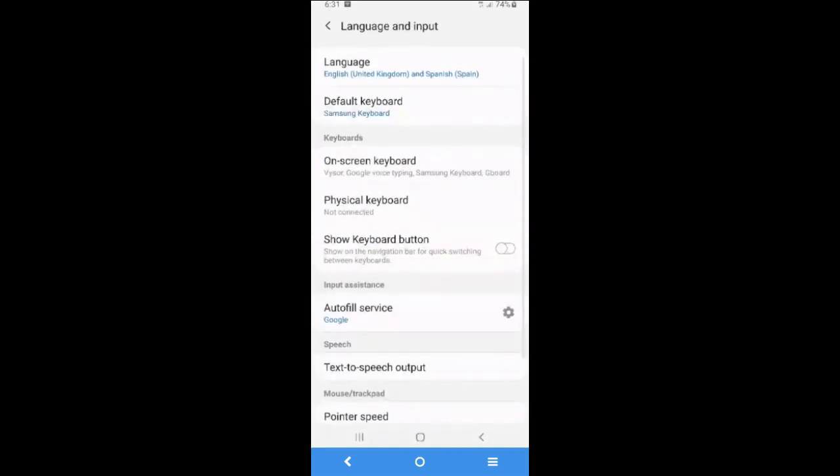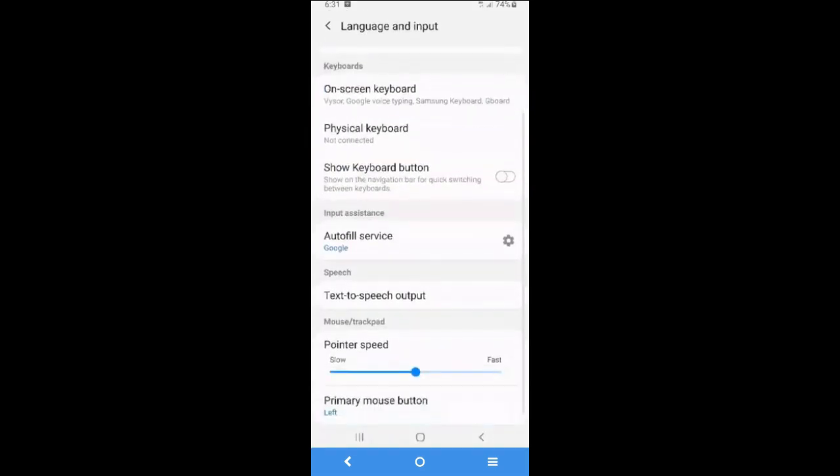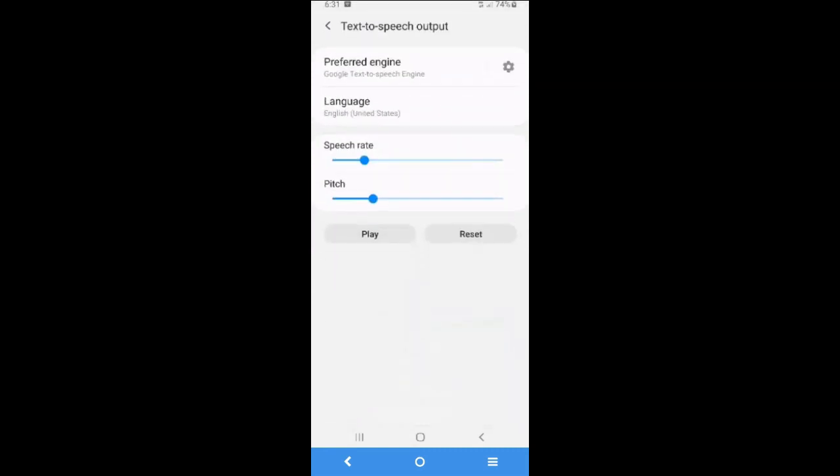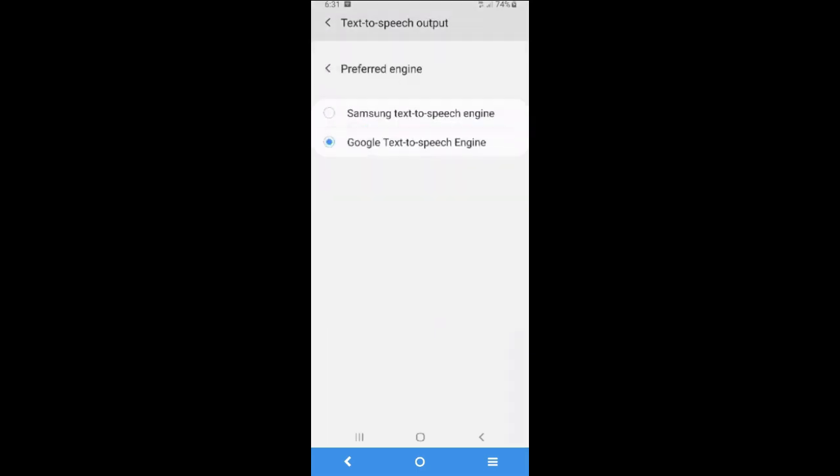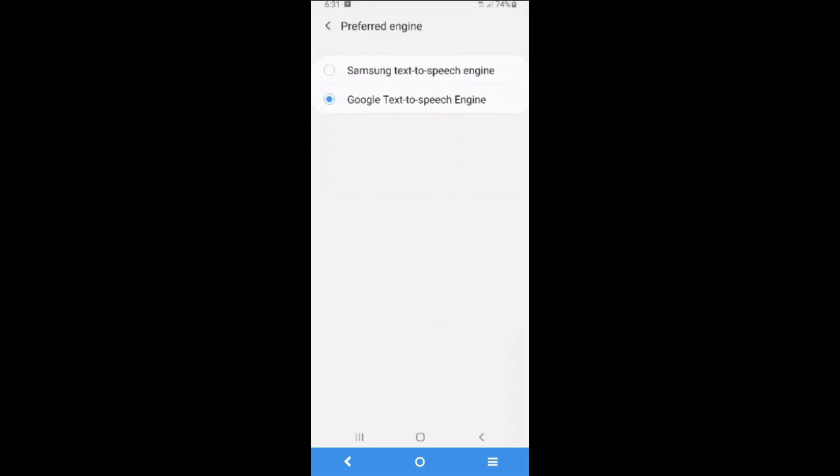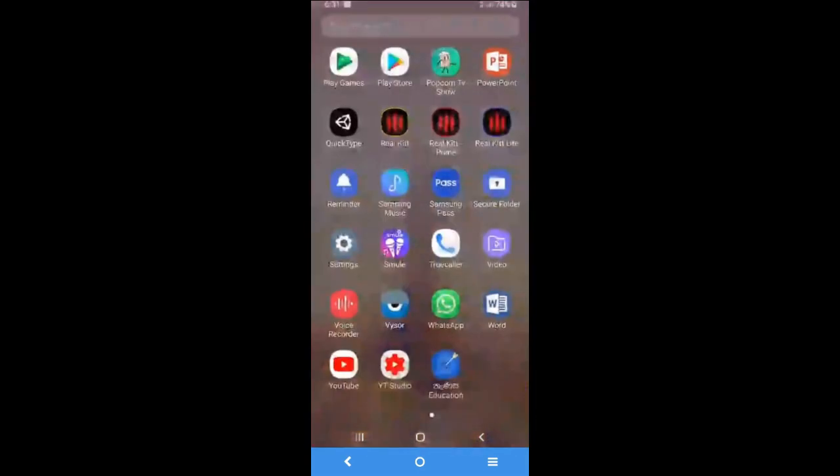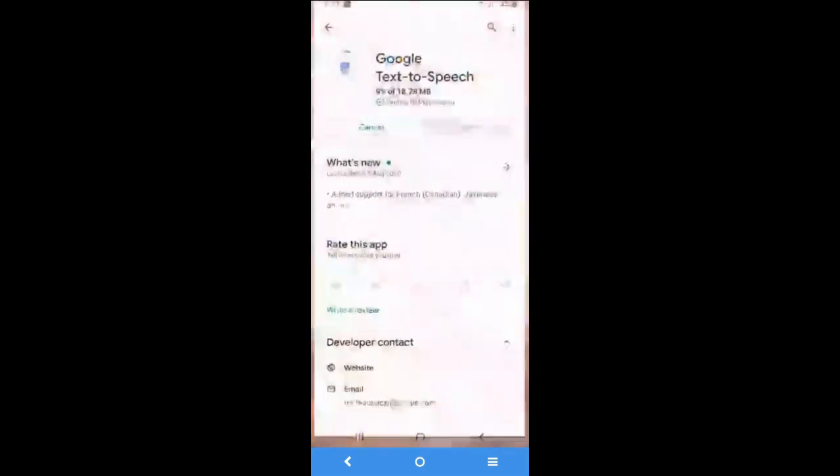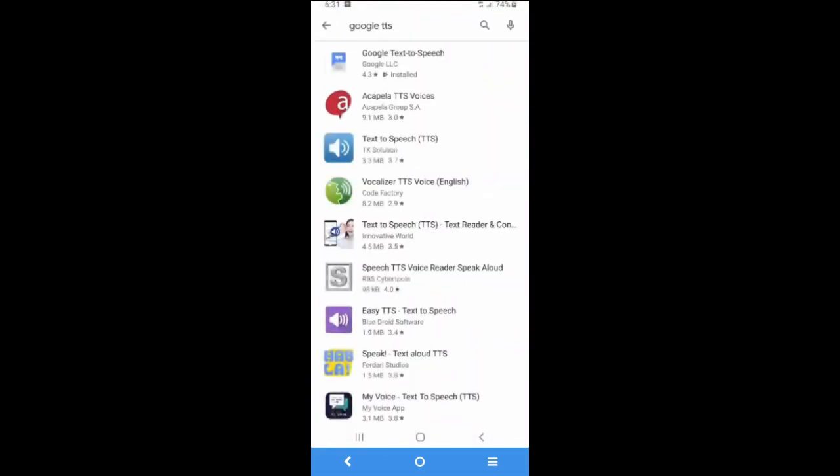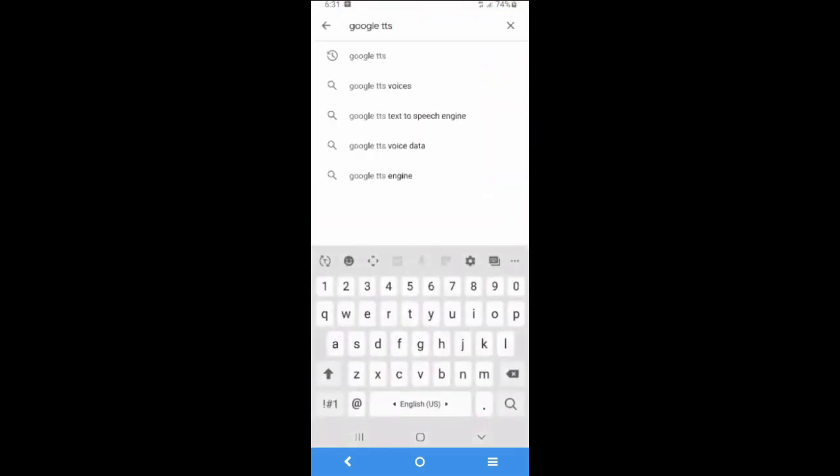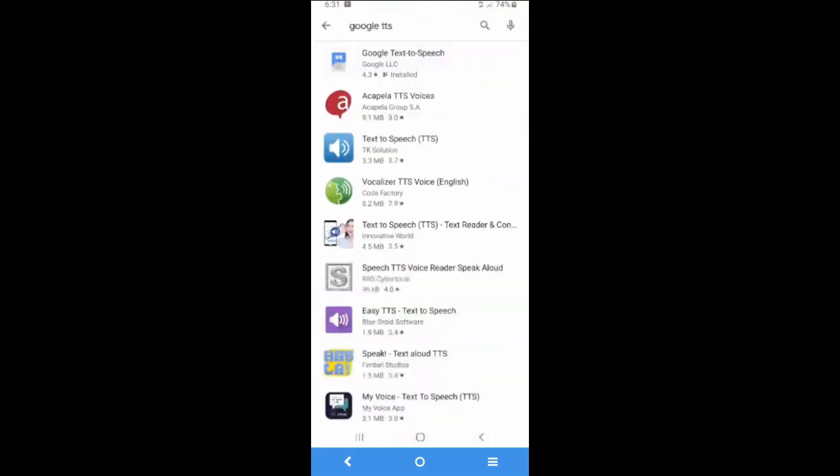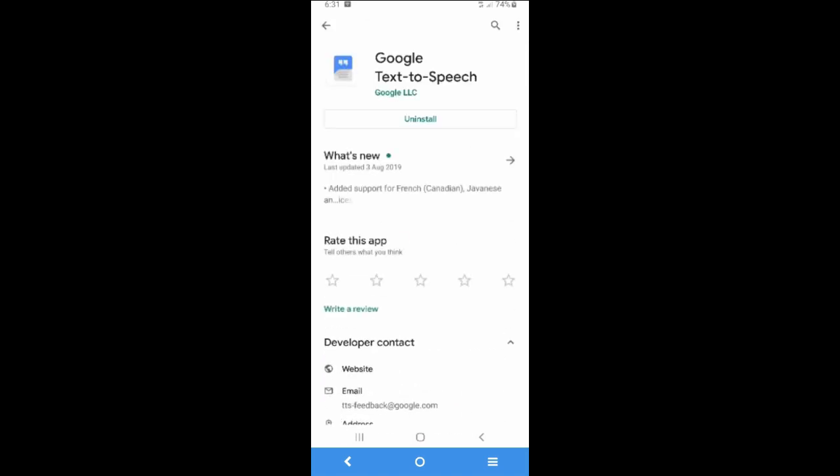Then I'm gonna select the text to speech setting. First, you have to select the preferred engine to Google text to speech engine. Select it and Google text to speech engine. If you don't have this option, what you have to do is go to Play Store and search Google TTS. This is the app that you have to install. This is actually a plugin that you can get the ability to text to speech.